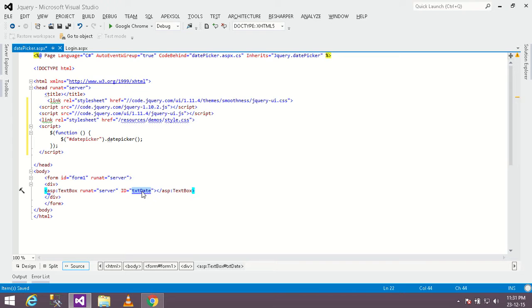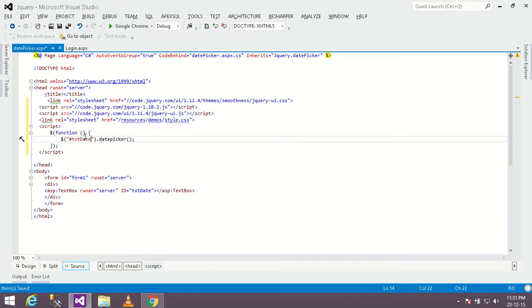Now copy the ID of the text box and paste it in the function. Save the changes and run the page.